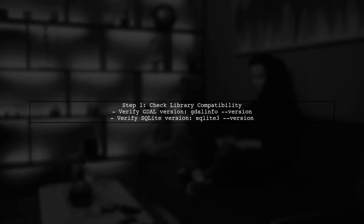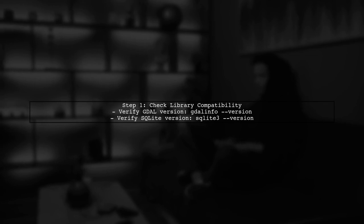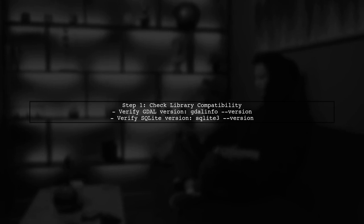This error typically indicates a mismatch between the GDAL library and the SQLite library installed on your system. To resolve this, we need to ensure that both libraries are compatible.